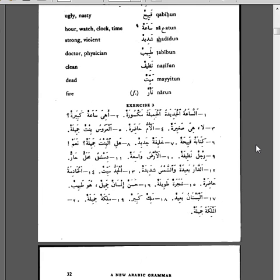Exercise 3. As-sa'atul jadeedatul jamilatum maksouratun. The beautiful new clock, or watch, is broken. Ahiyya sa'atun kabiratun? Is it a large clock or watch? La, hiya sagheeratun. No, it is a small one. Al-ummu hadhiratun. The mother is present. Al-arousu bintun jamilatun. The bride is a beautiful girl.